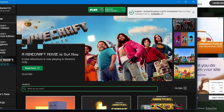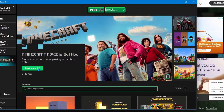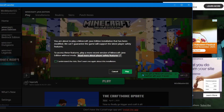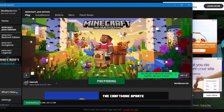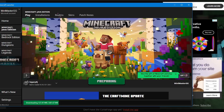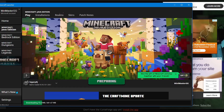CurseForge is used by millions of people and is very trustworthy. Click on Minecraft Java Edition and, as you can see, Legacy 4J is installed. Press Play and it should load. Sometimes it may ask if you want to allow public or private networks to access this app — always click Allow for CurseForge. It's trustworthy. Now on to the next part.